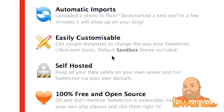What automatic imports means is that you can set up your feeds — for instance, your Flickr, your Twitter, your Identica, whatever RSS feed you want — and SuiteCron will automatically import it on a periodic basis. By default, it'll go every 30 minutes, but you can set it up to be whatever you want.